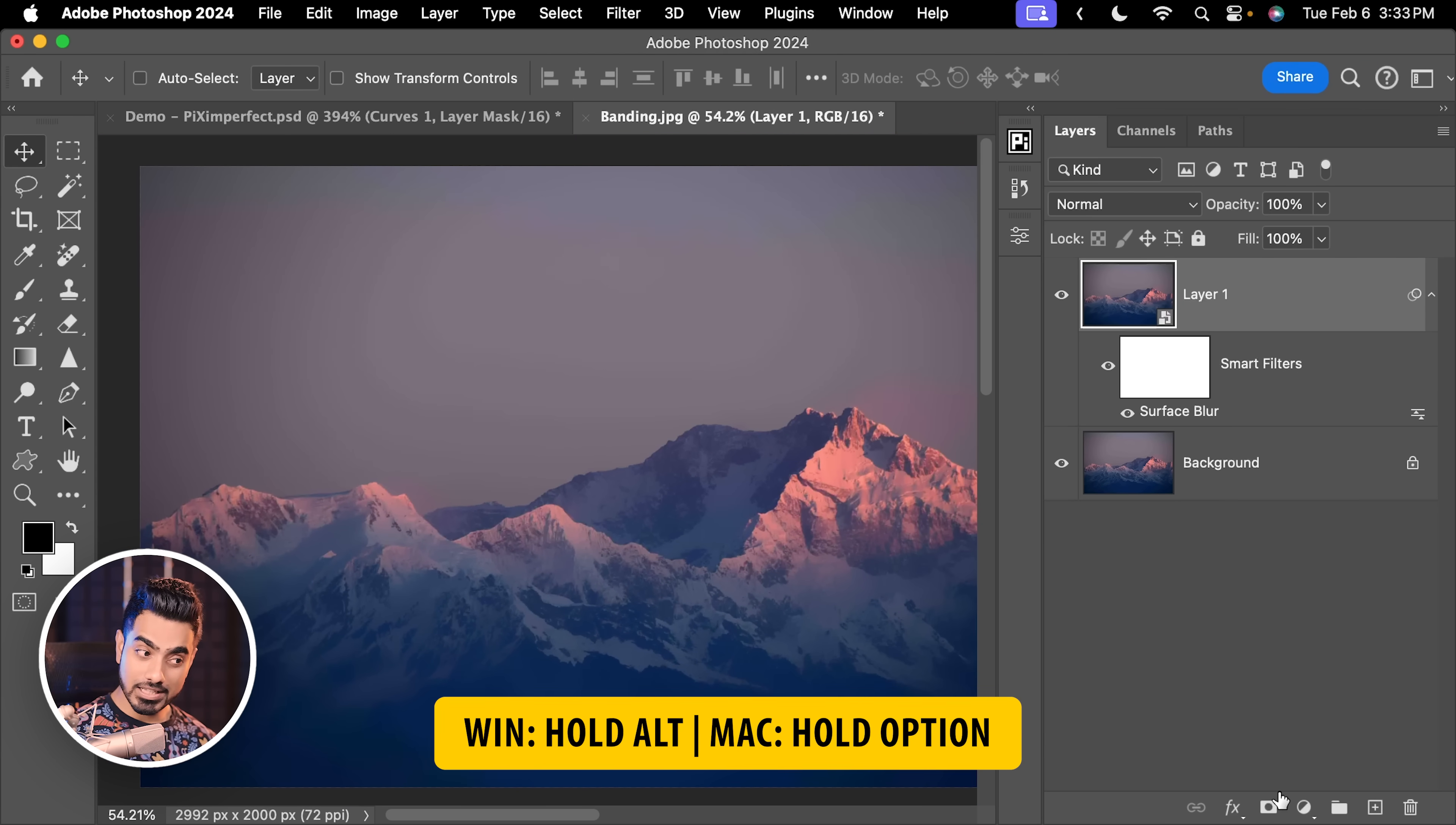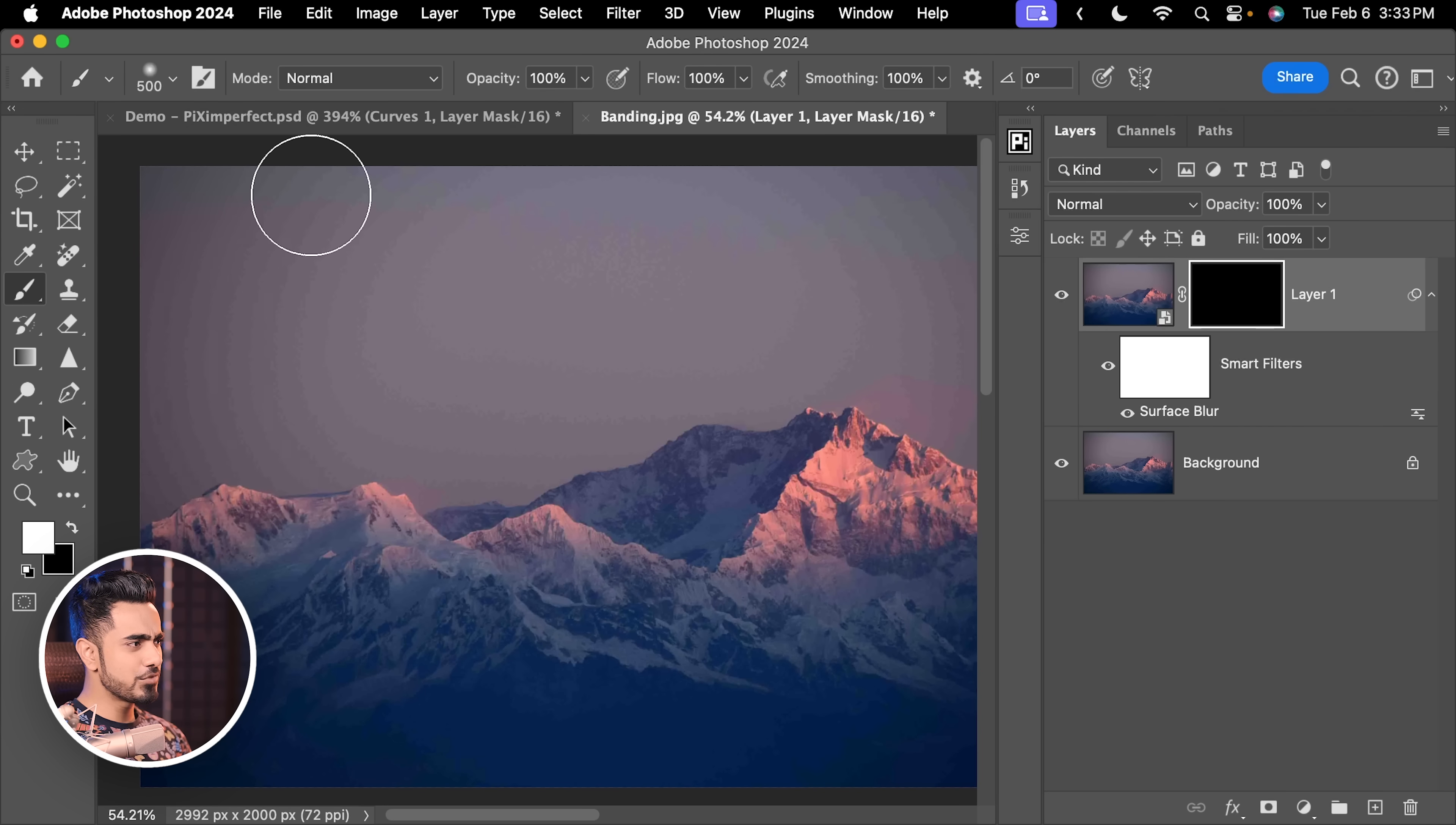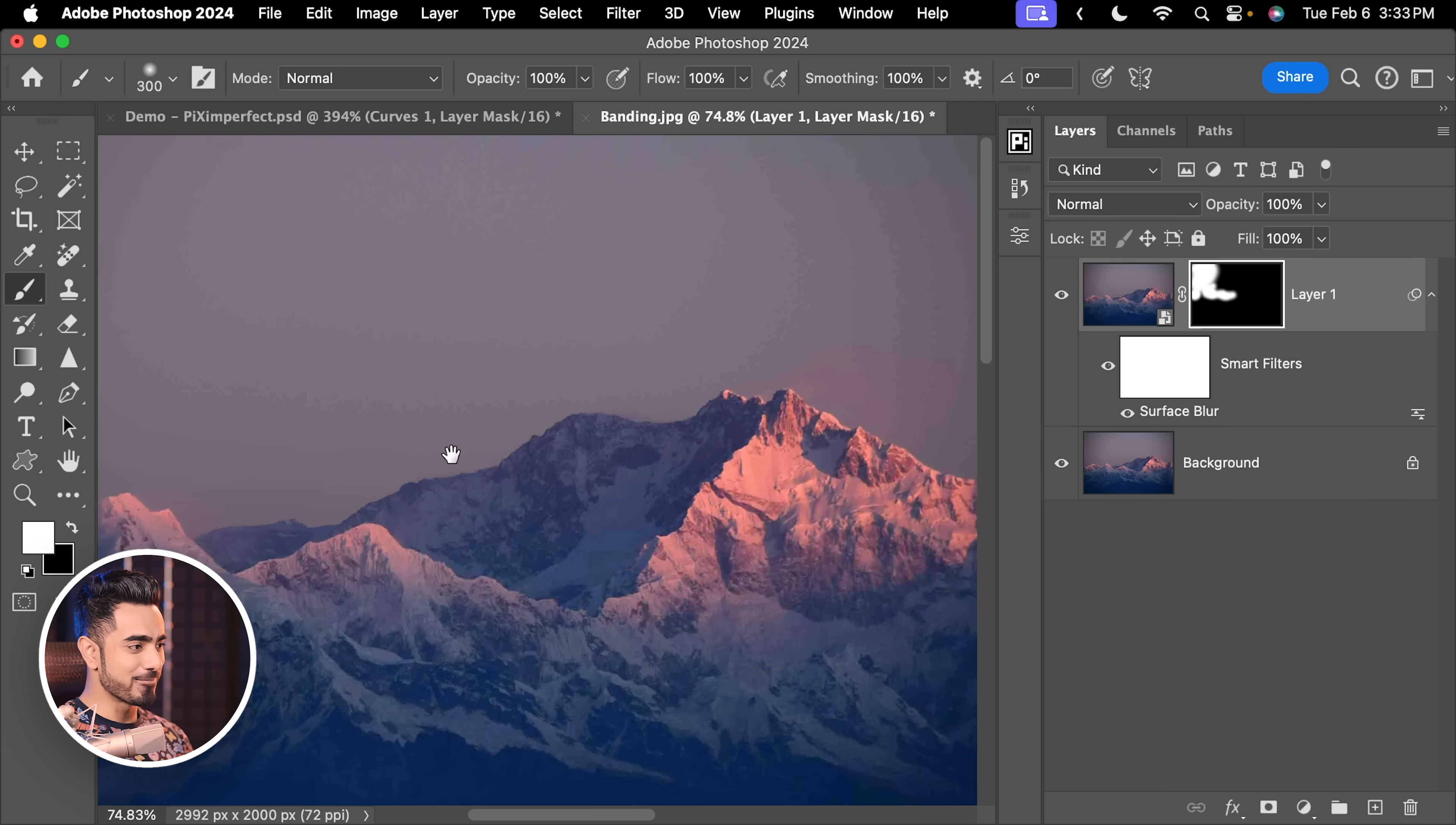Hold the Alt key or the Option key and click on the mask button to create a negative mask so that we can paint on areas where we do want it. Let us take the brush, make sure it's a soft round brush with white as the foreground color, just roughly paint over the sky and you can even dig in to the edge a little bit. And that is the advantage of surface blur.